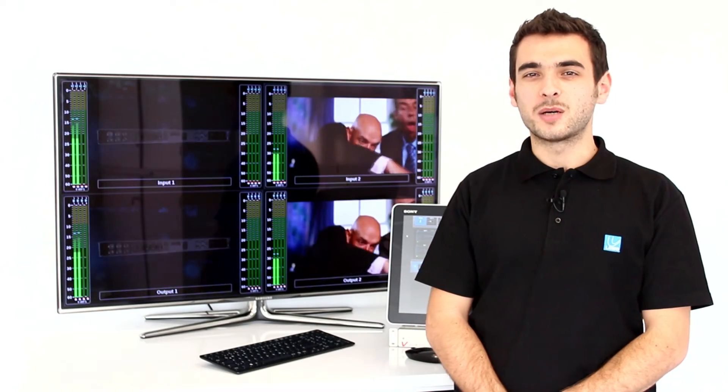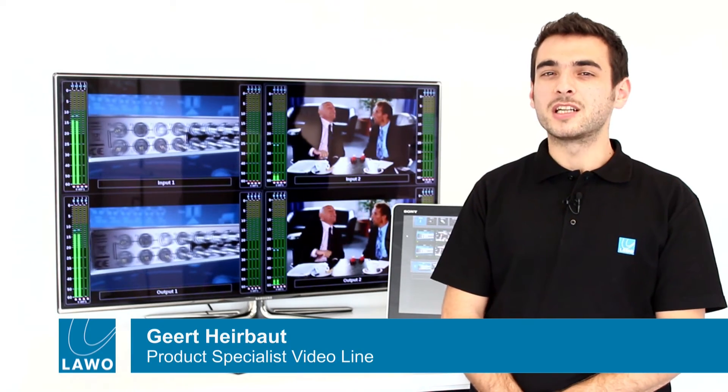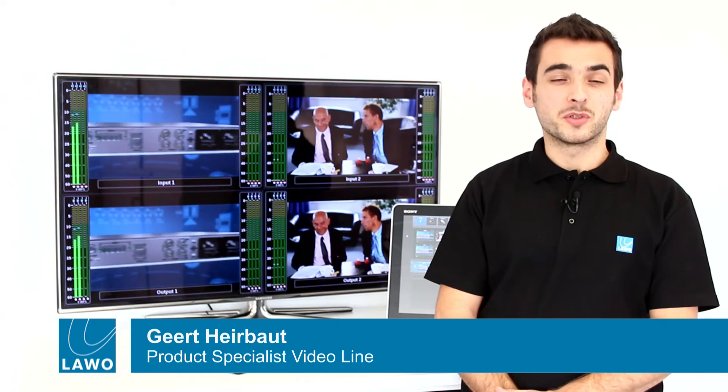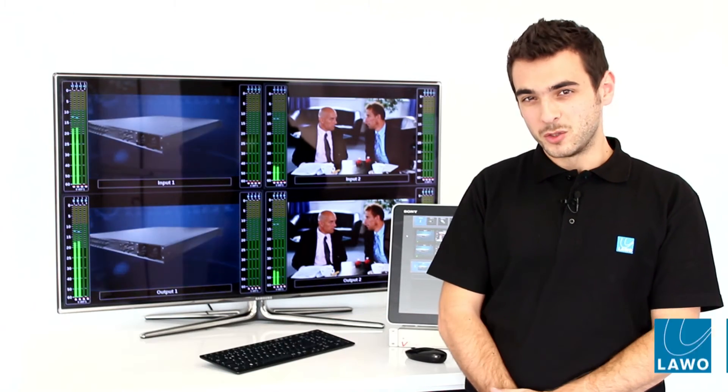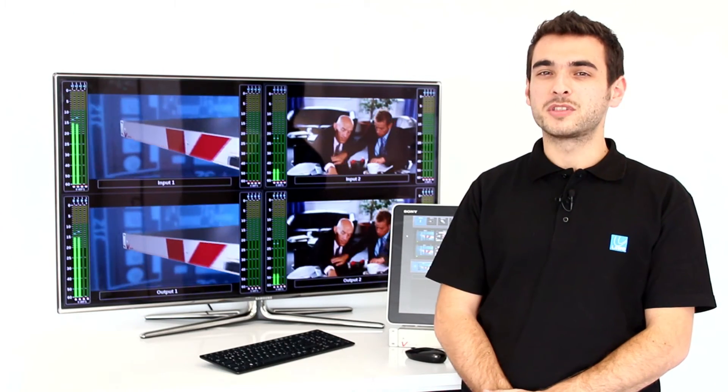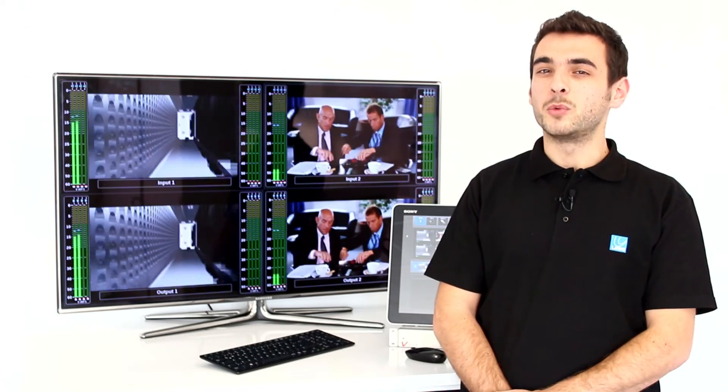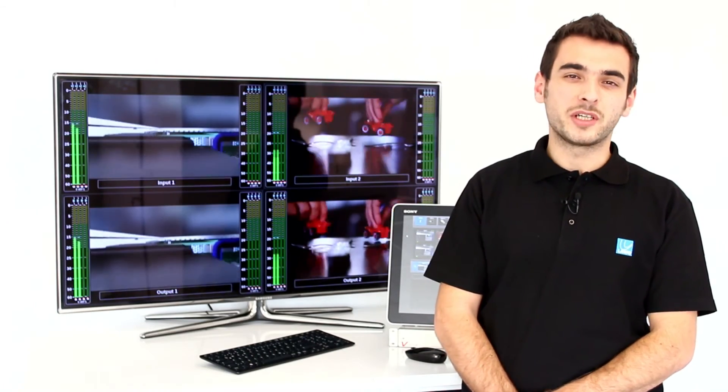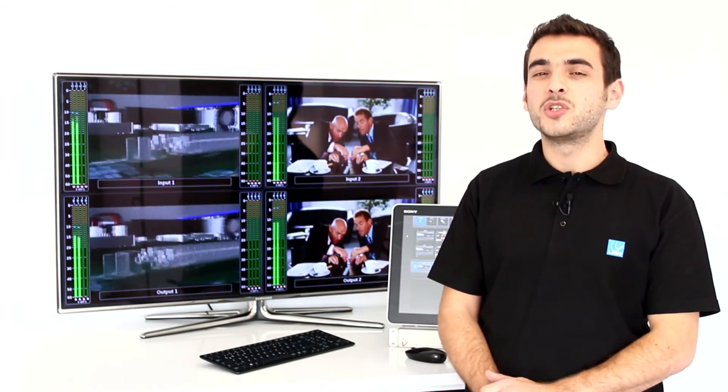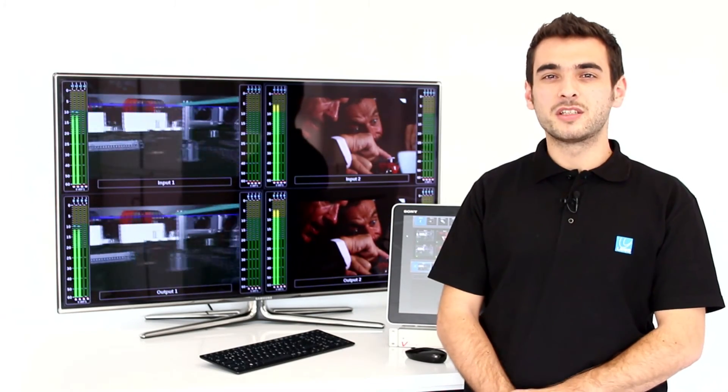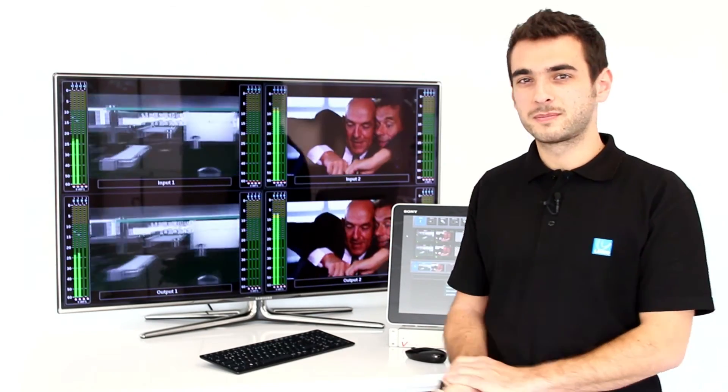Hi, welcome to this Labo tutorial. As we've seen in another movie, the vPro8 has a reference input, a loop output, and a dedicated reference output. There is as well a world clock connector available which can be configured as an input or an output. Let me show you how you can set up your vPro8 to keep your signals in sync.